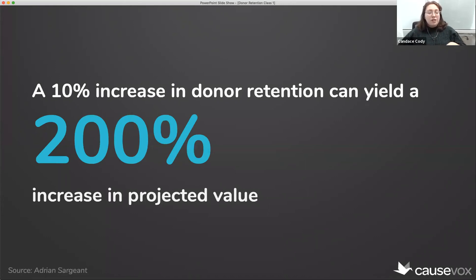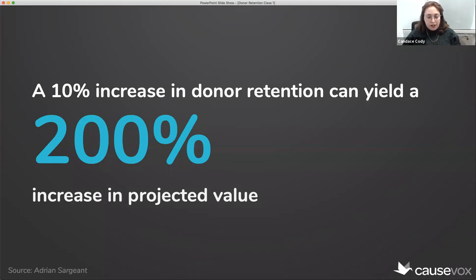That projected 200% increase in value really shows that donor retention is a huge opportunity for your nonprofit to grow fundraising sustainably. When you invest in your donors and increase that retention rate, you lay the foundation to significantly increase fundraising. The time you put into acquiring new donors doesn't have to be repeated quite as much once you invest in retention — though you do need to put quite a bit into nurturing.